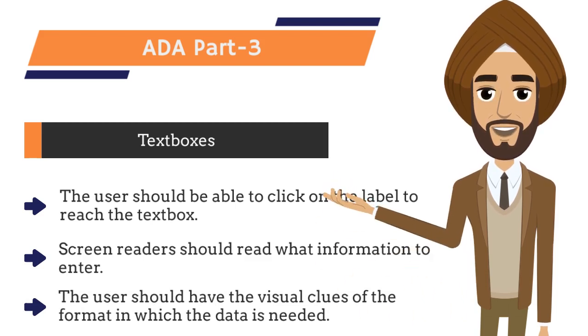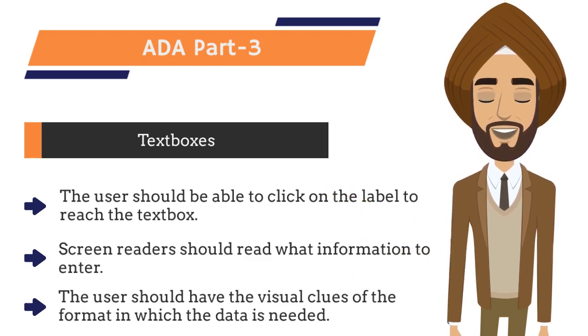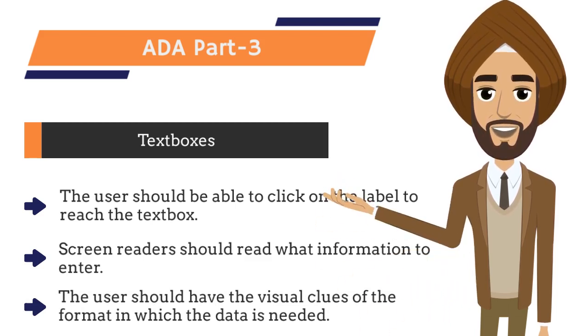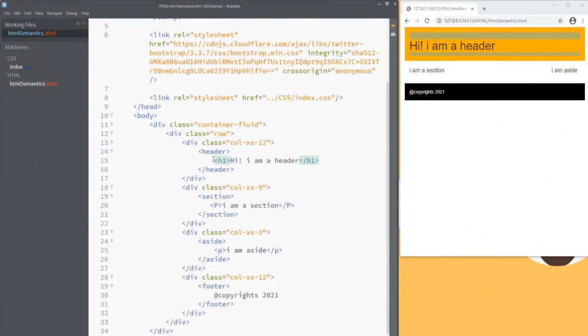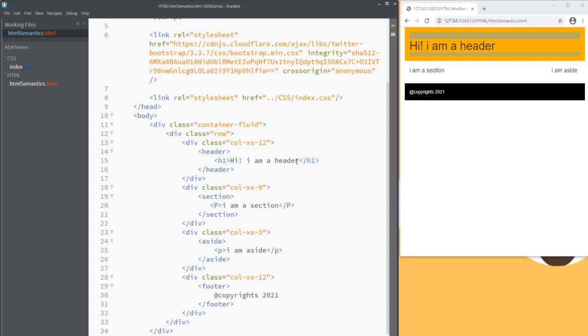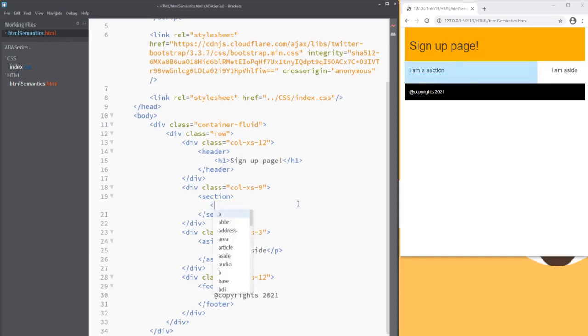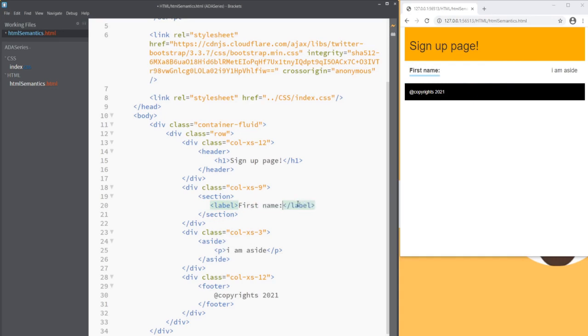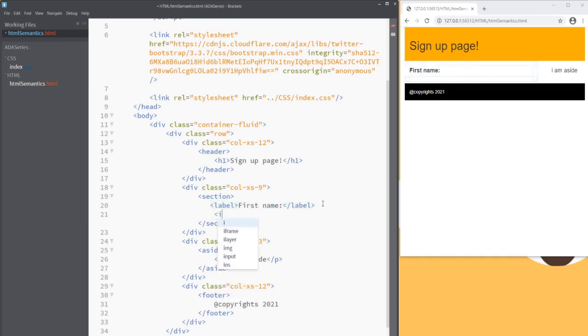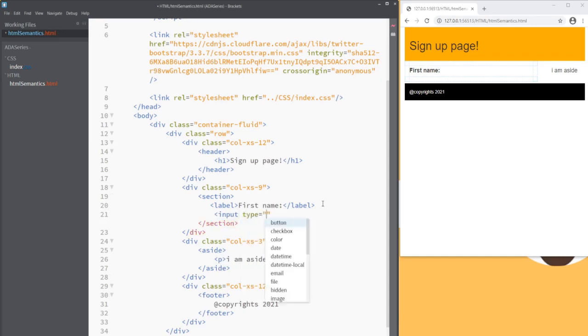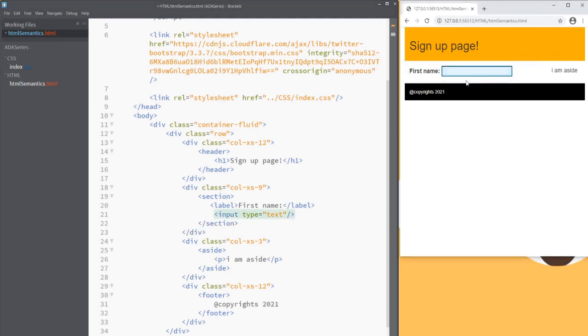Now let's jump into our code and make a text box ADA compliant. We'll be using the same HTML that we worked on in our previous lessons. Here is the link that you can use to revisit it. Let's change the header here. We'll call this as signup page. And within the section, let's remove this paragraph and simply have a label and we'll call it as first name. And let's add another input of type text here. We'll be inputting the first name here.